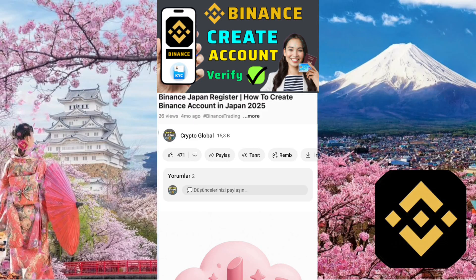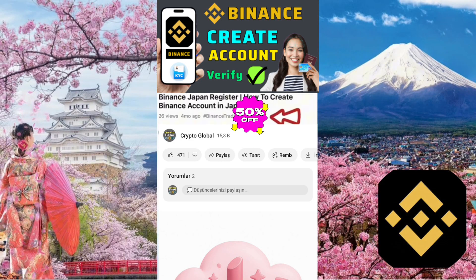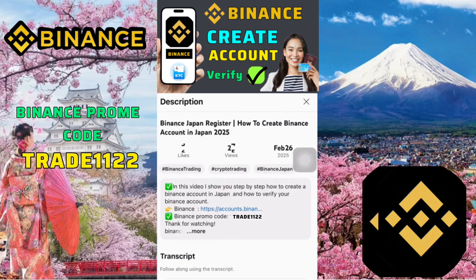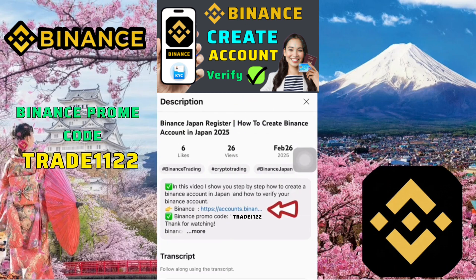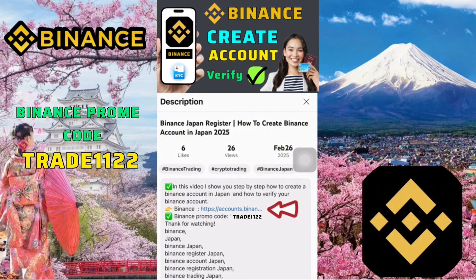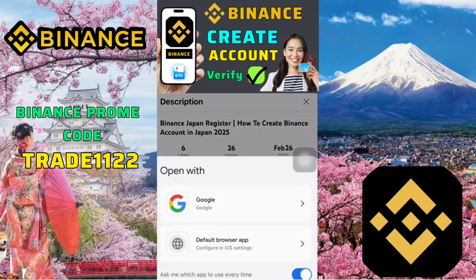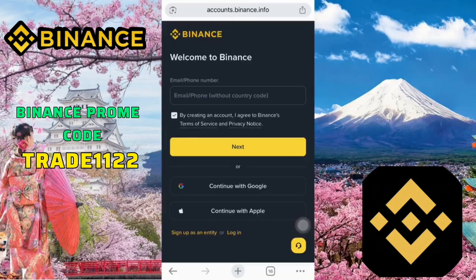There are many scam websites out there. To help you avoid signing up on a fake site, I've placed the official Binance registration link in the video description or the comments section. Make sure to click that link to stay safe, then choose to open it using Google or your default browser. I'm choosing to open it with the default browser.